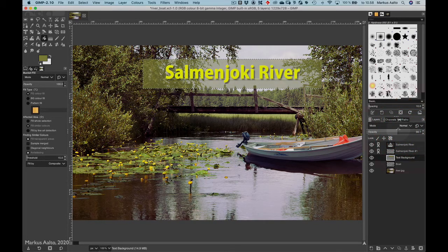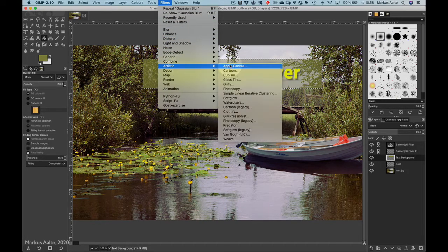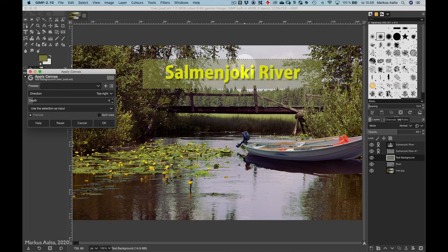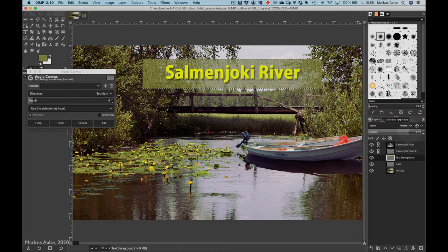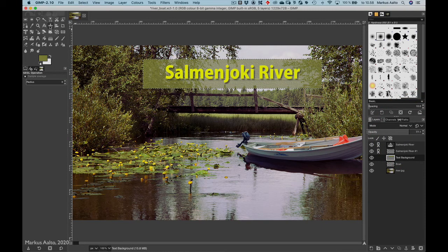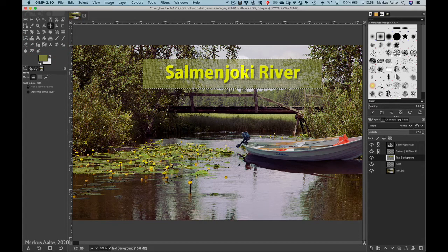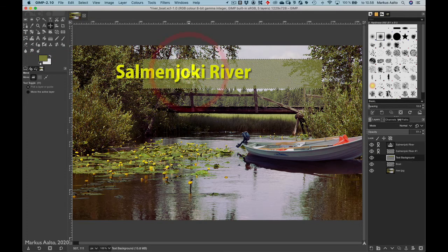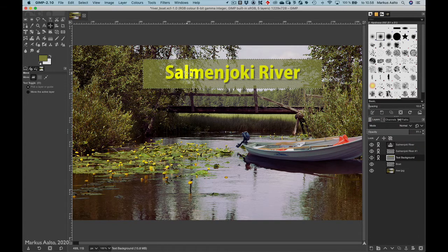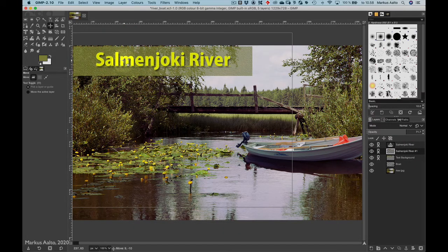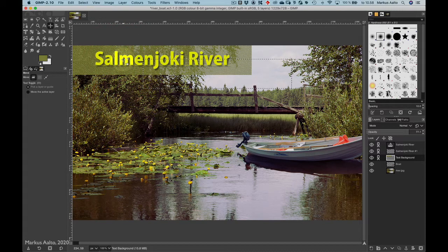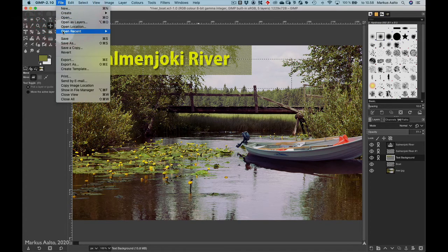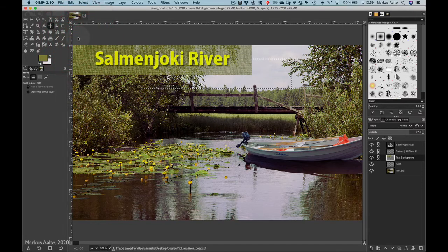I can do more. I can go and add some filters. Let's try the Artistic, Apply Canvas. OK, I think that's good. Now I can—well I have to chain this too, because otherwise it goes like this. So I chain it and now I can drag it wherever I want. I will place it here in the upper left-hand side corner.